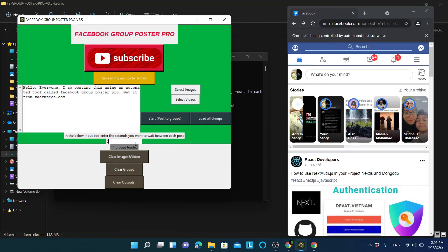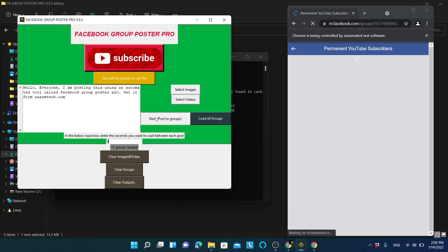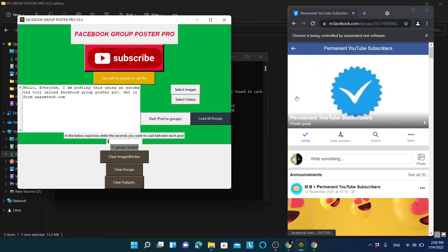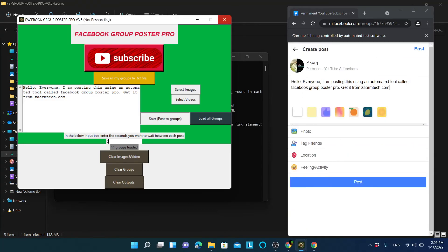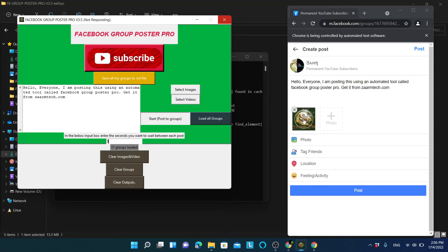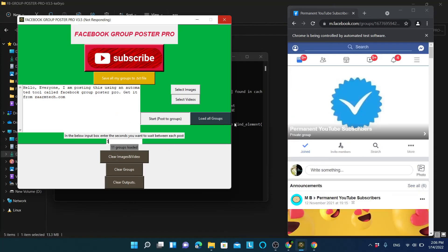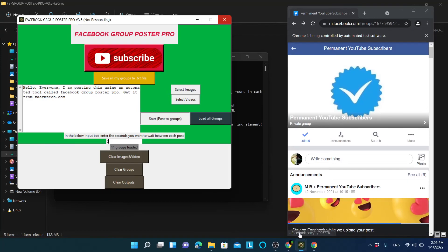After loading, everything is set up. Click 'Start post to group'. The software will go to each group, click the 'Write something' button, enter your text, attach the image, and click Post. It is all done automatically once you complete the setup. You can see the posts are being uploaded.